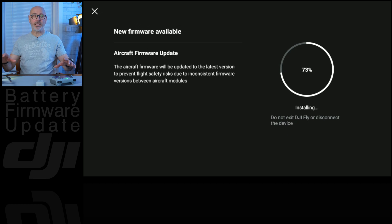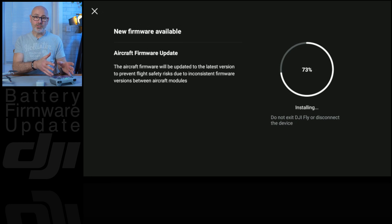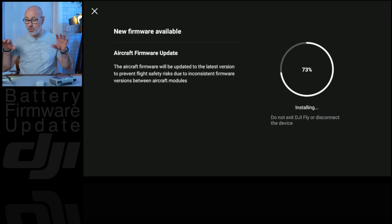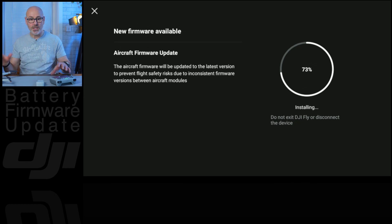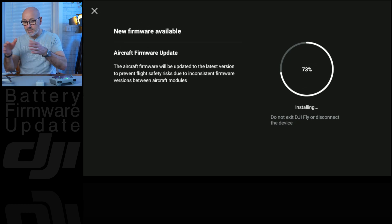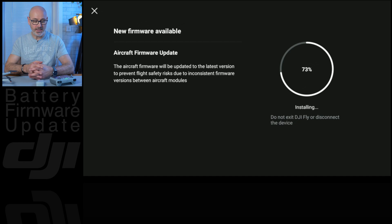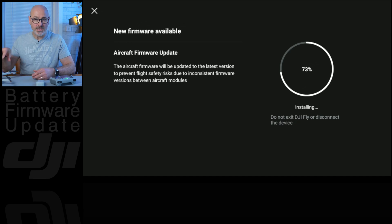And while this is happening, you mustn't go off of the screen or disconnect these two at all because they're communicating to each other and this is updating the firmware onto the battery of the DJI Mini 3 Pro.